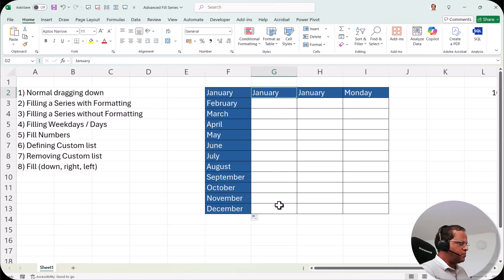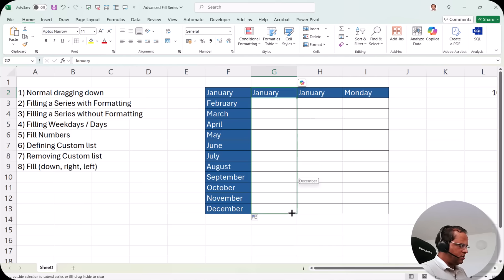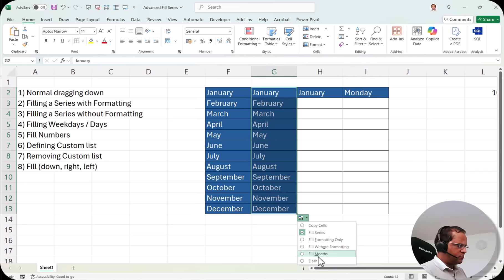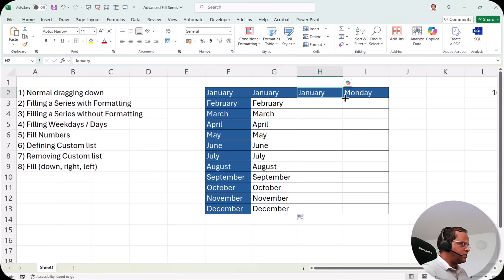In the second column, I want to drag the cells down but without the formatting — specifically the blue background color. So I select 'January,' put my pointer over the cell, and drag it down with the left mouse button. After dragging, I click the 'Auto Fill Options' button. In the dropdown, there are options like: copy cells, fill series, fill formatting only, fill without formatting, fill months, and flash fill. I click 'Fill Without Formatting,' and now the months appear without any background color.